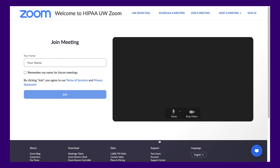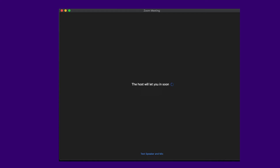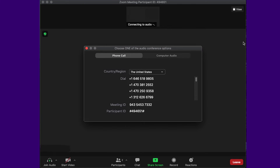Zoom will ask for your name. Enter your first and last name. You might be placed in a waiting room while your healthcare provider gets ready to join. It may take a few minutes for the provider to join. Please stay online. Thank you for your patience.